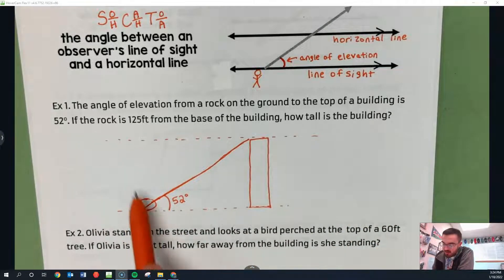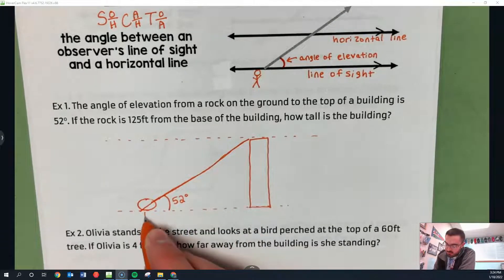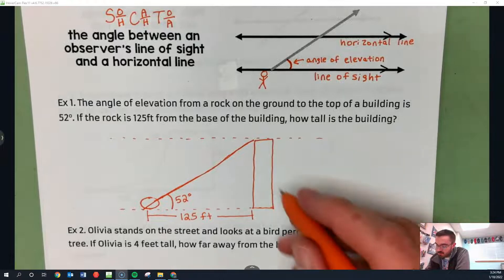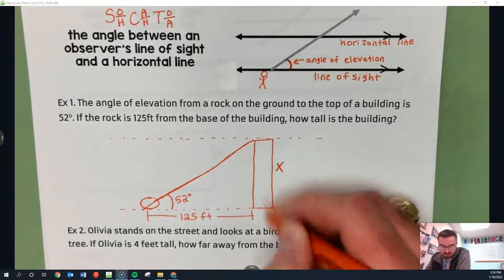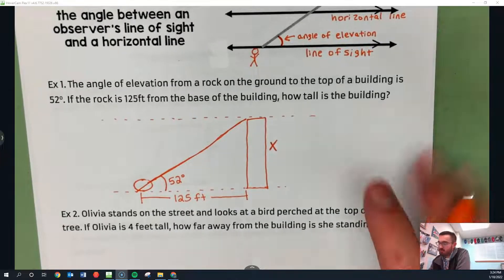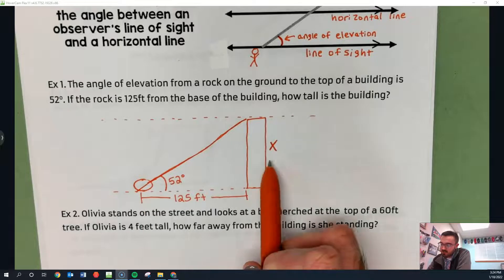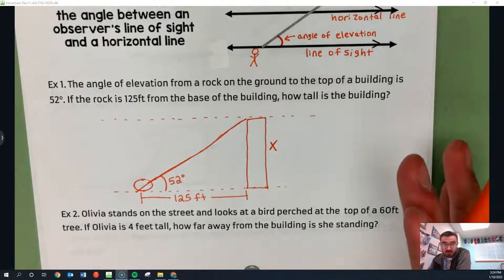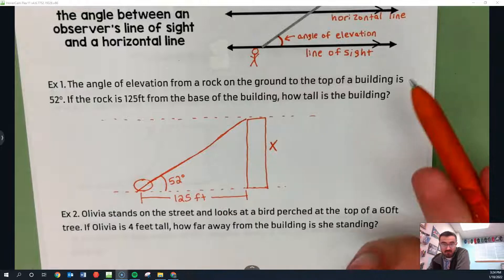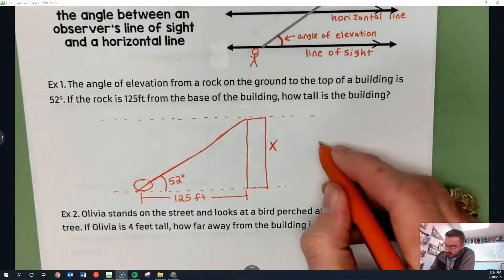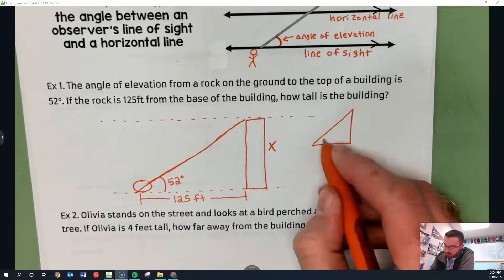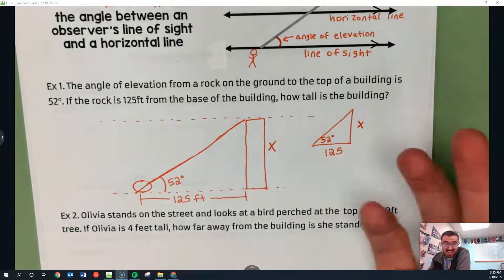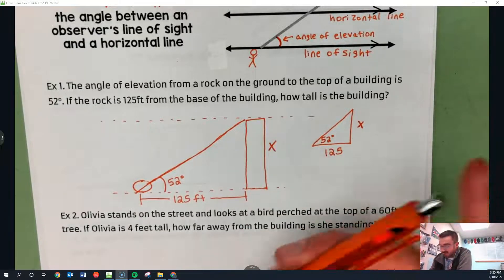The rock is 125 feet from the base of the building. That means this distance is 125 feet. We're trying to find how tall the building is, so I'm going to label that x. We have a triangle: the angle of elevation is 52 degrees, this side is x, and this side is 125. We did something like this in 8.2 — it's the same thing.